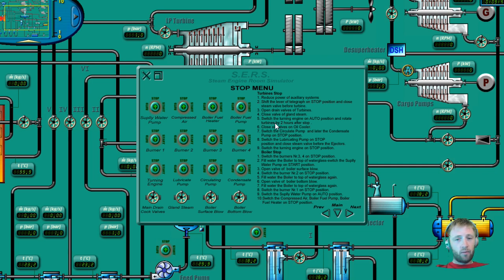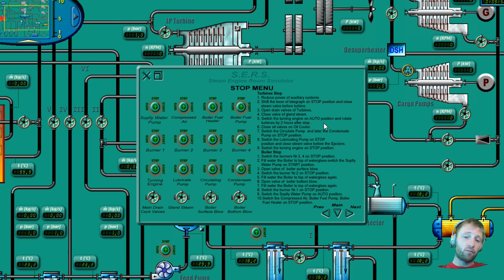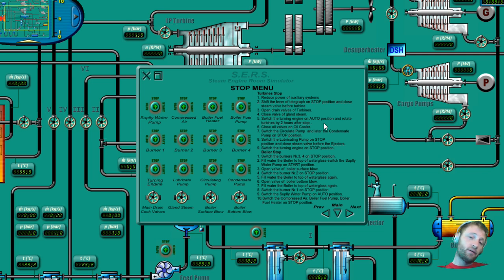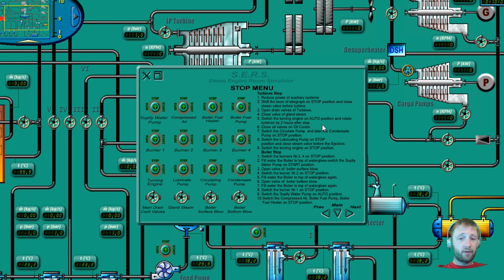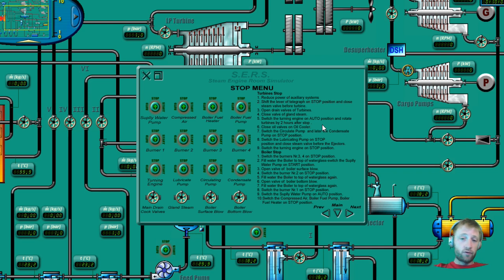What else? Switch the turning gear on auto position and rotate turbines by two hours after stop. Check how much time it needs to turn after stop, because these are big turbines. There are a lot of parts included and the turning is necessary to remove all the moisture inside the turbine.